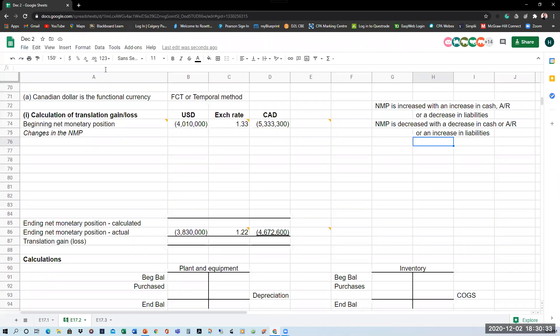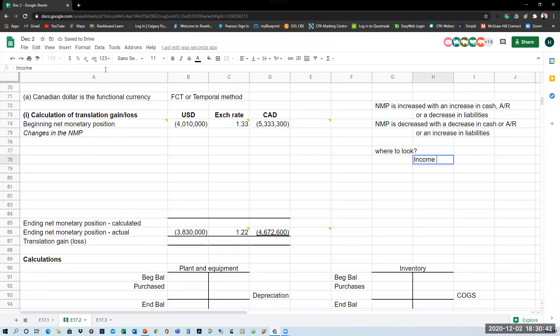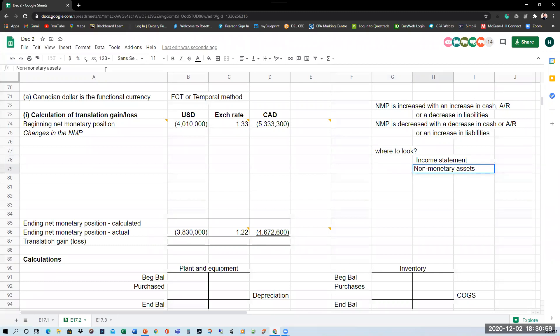To find the changes, you want to look at the income statement and the non-monetary assets. All liabilities are monetary, so you want to look at the non-monetary assets and shareholders' equity. This will feel very much like doing a cash flow statement under the direct method. Going through the income statement: sales increase net monetary position — you either have cash sales or sales on credit. The $10 million of sales will increase our net monetary position.